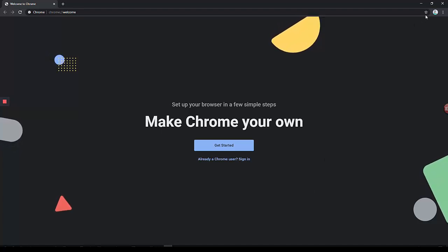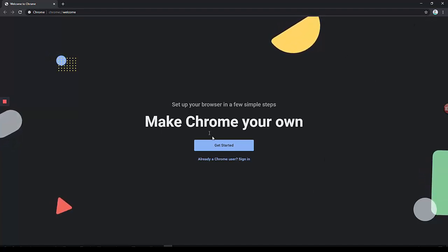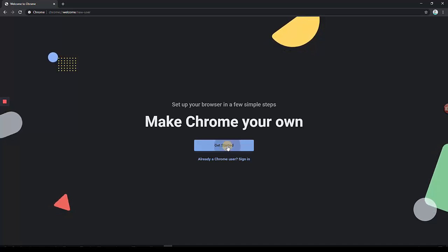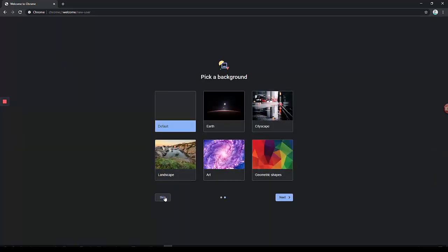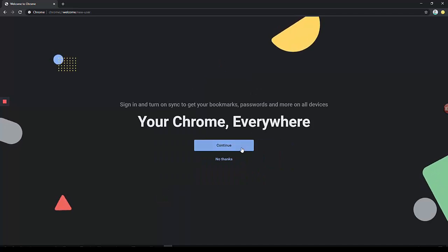Now this is a separate window for this user. And we're going to make Chrome our own and click Get Started. We'll skip this information for now. And we're going to continue.